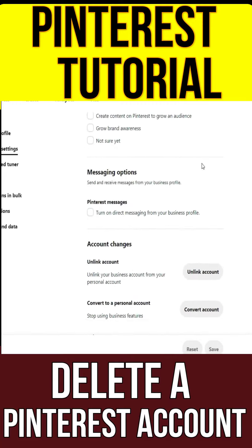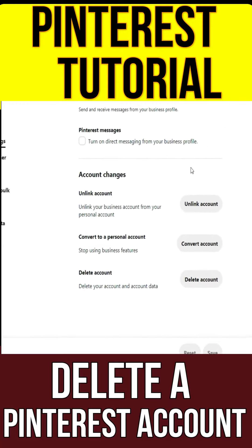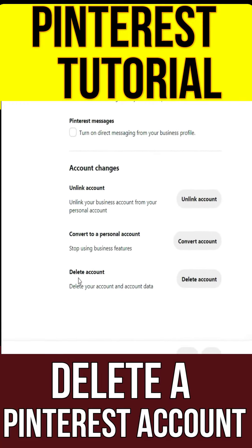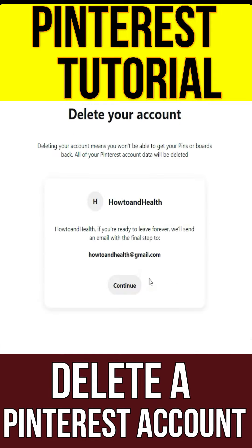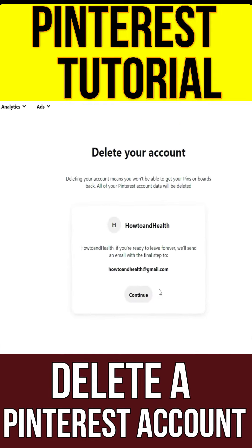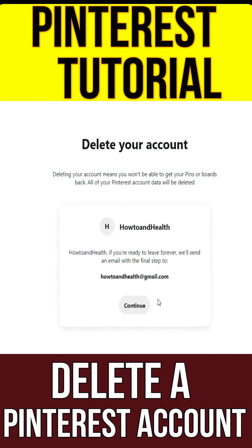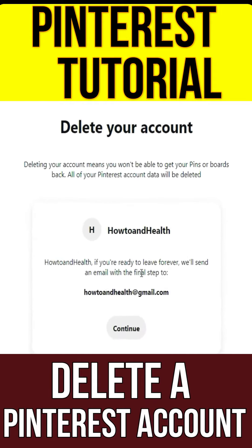Scroll down and click Delete Account under the Account Changes header. This option will permanently delete your profile, pins, boards, and all other information associated with your account.